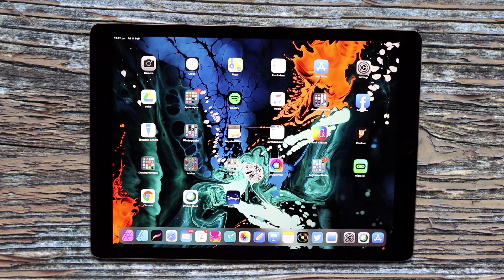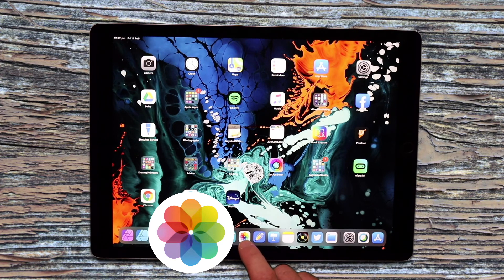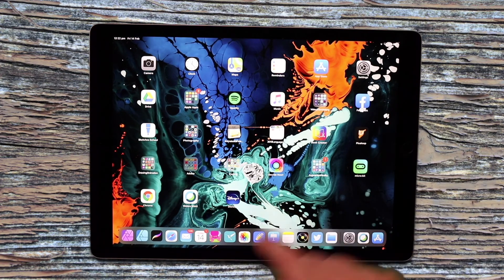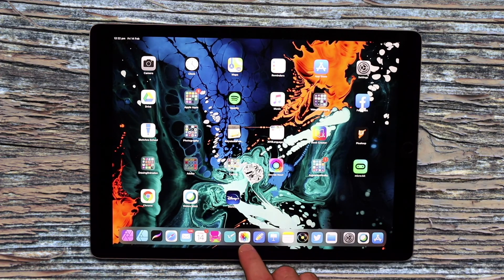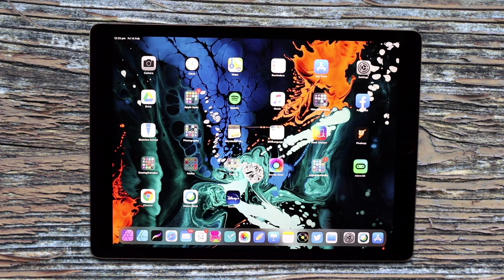One app I highly recommend you have in the dock is the Photos app. When it comes to multitasking and having access to your files and media, Photos becomes a really important one to keep in the dock. So if you're practicing and haven't got that one in there yet, I suggest everyone have the Photos app in the dock. Okay, that's it — thanks everyone!